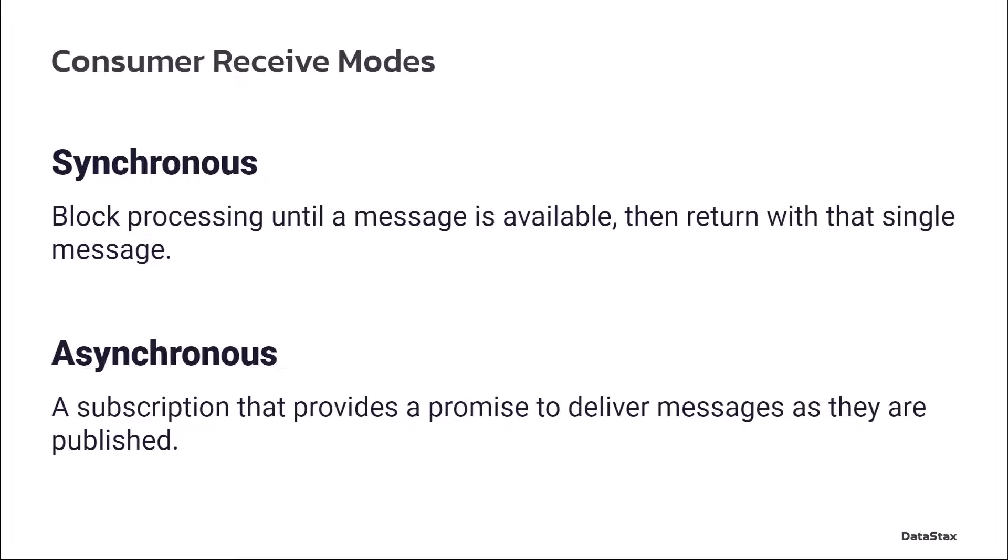Alright, so let's get into consumer receive modes. The context here is you have something producing messages and sending them to a topic and now you want to consume those messages off the topic. So one of the questions that you're going to have to answer is how do you want to receive those messages?